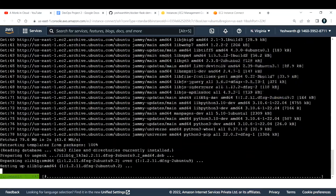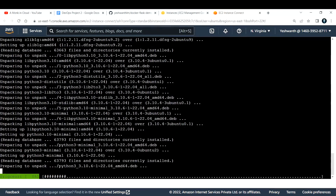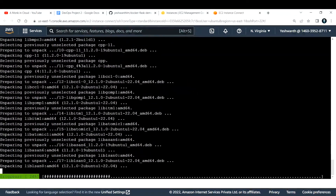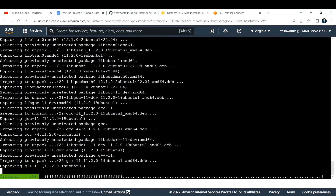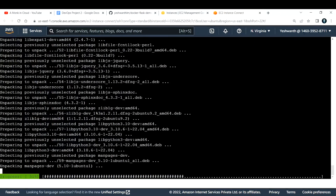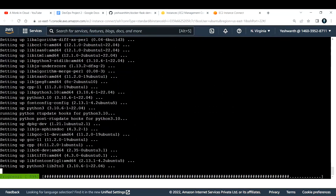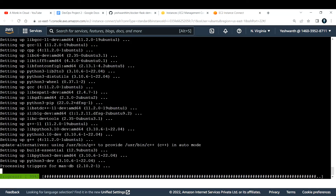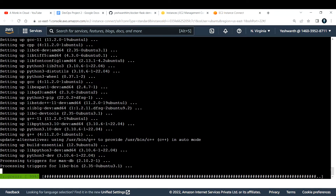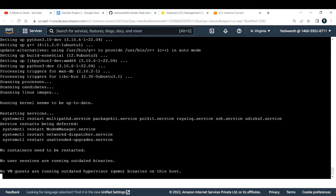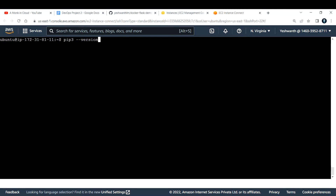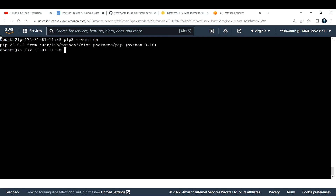I confirm the installation by entering yes. After it completes, I clear the screen and verify with `pip3 --version`. We get a response saying pip 22.0.2 is installed — we're good.